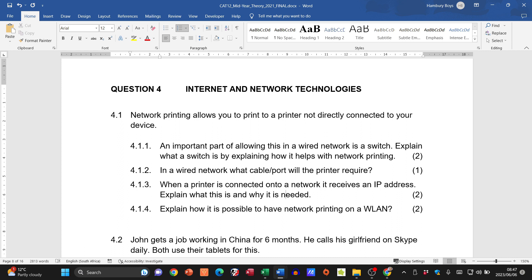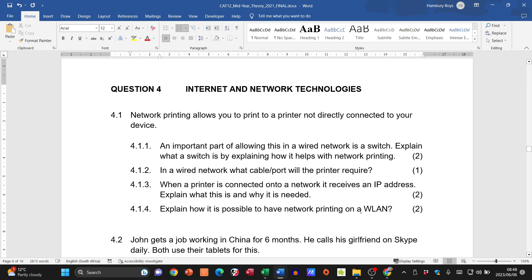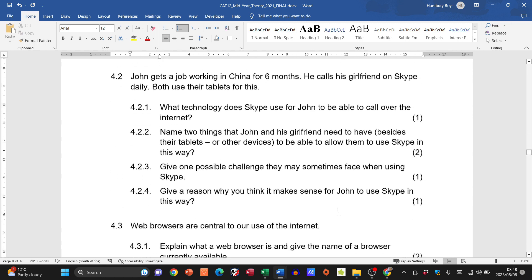Question 4.1.4: how is network printing possible on a WLAN — a wireless local area network? All devices connect via Wi-Fi through a router, which acts like a switch, allowing all devices to communicate using their IP addresses. The printer may still be physically connected somewhere, but your device connects wirelessly and gains access through that infrastructure.